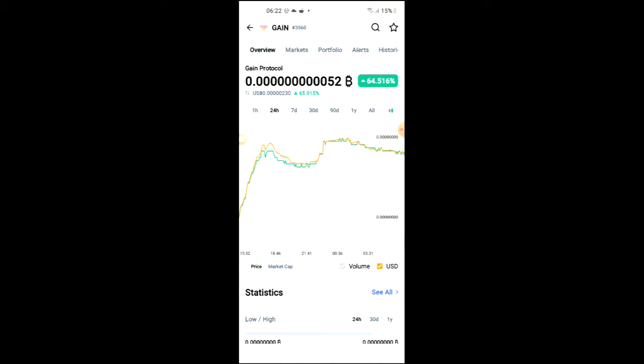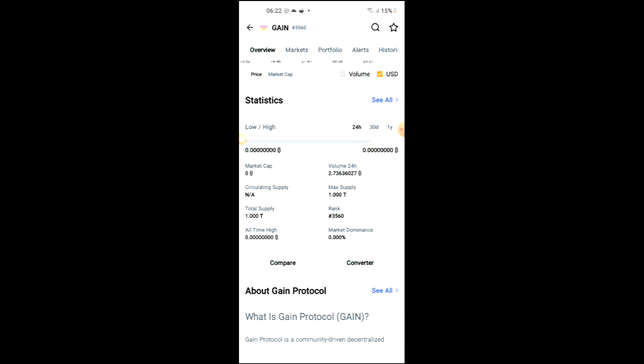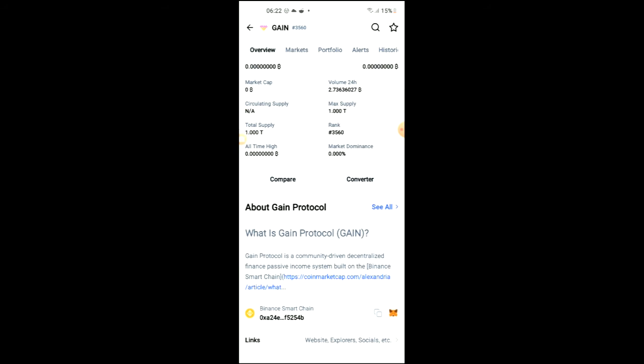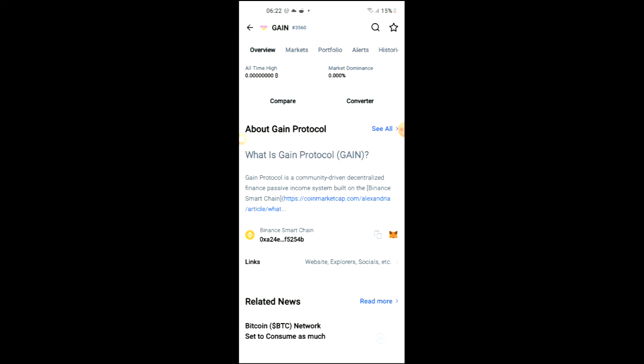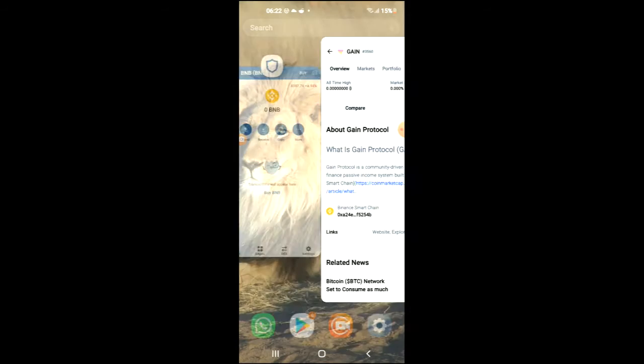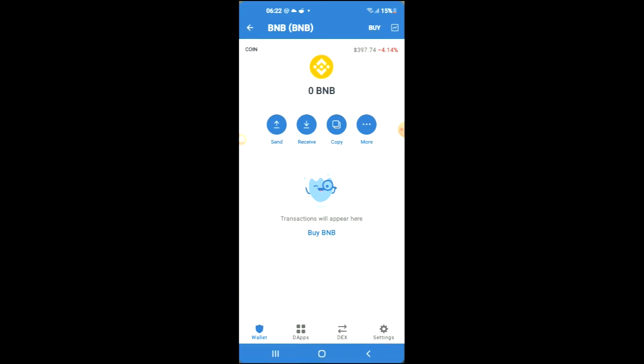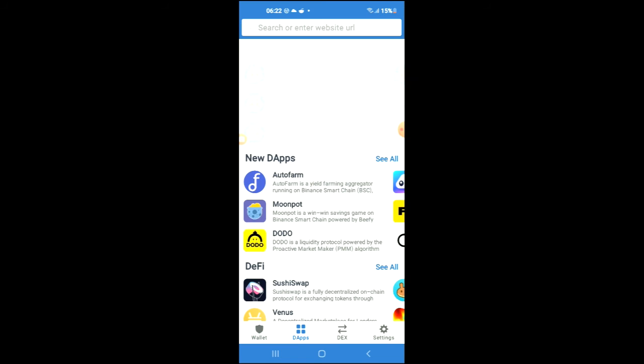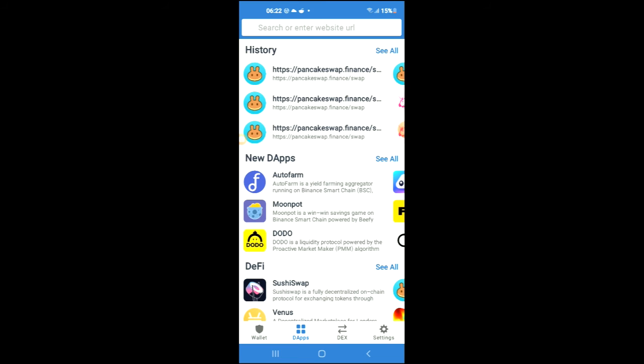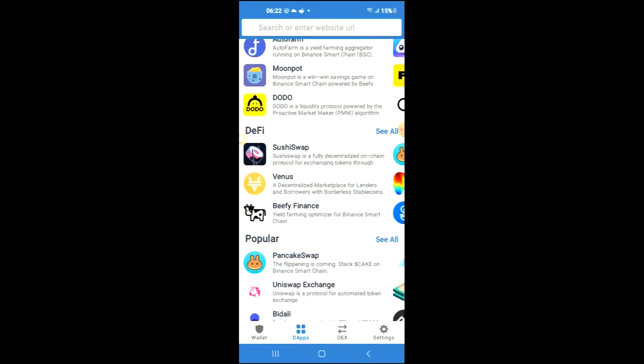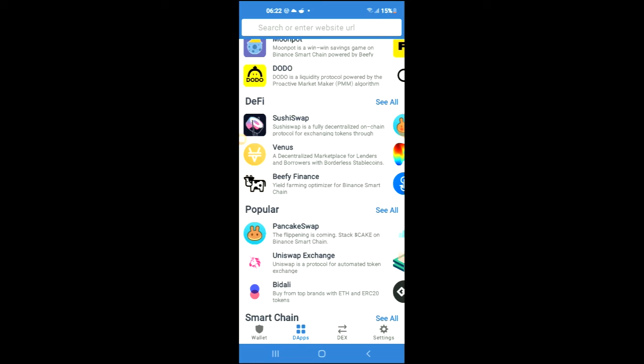From here you'll be able to look at some analytics, and if you scroll down you can read more about the Gain Protocol crypto token. Right where you see Binance Smart Chain, you're going to tap on those two boxes, and once you have copied the contract, you are going to go back into Trust Wallet, tap on the apps, then scroll down and select PancakeSwap.